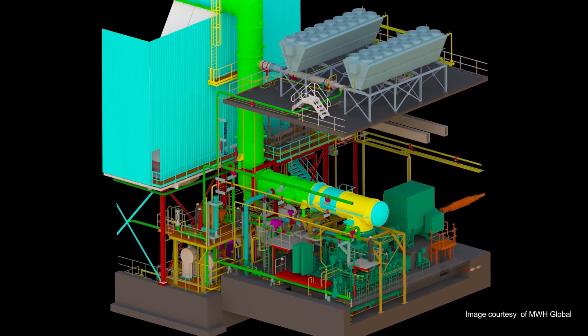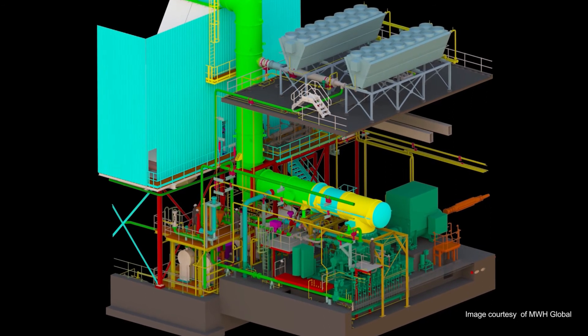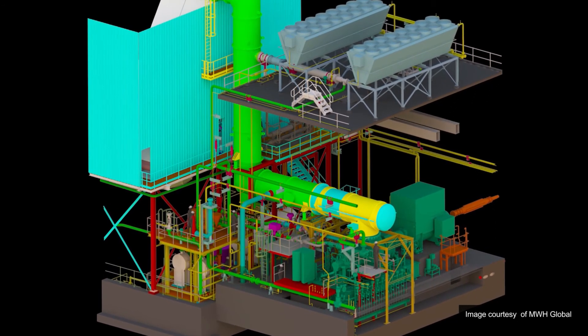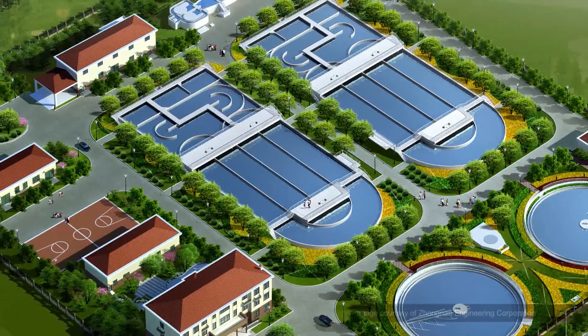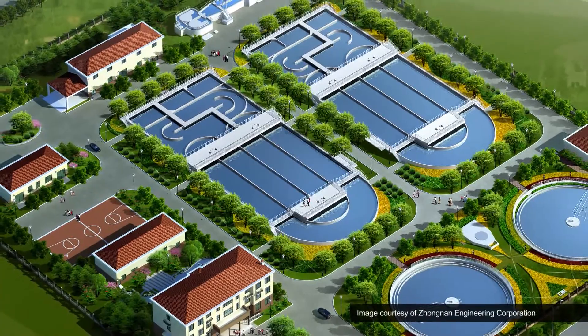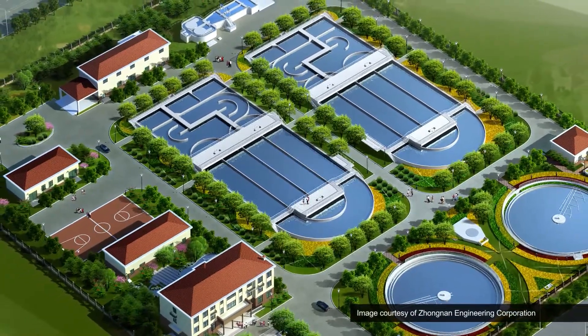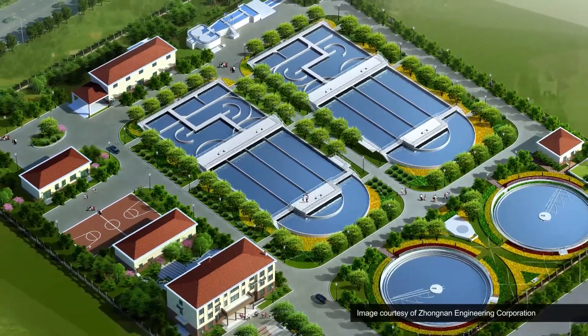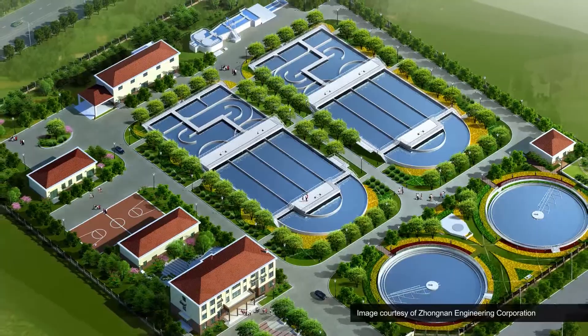From coordinating globally distributed teams to meeting tight schedules to reducing project costs and providing information rich models that improve operations and maintenance.